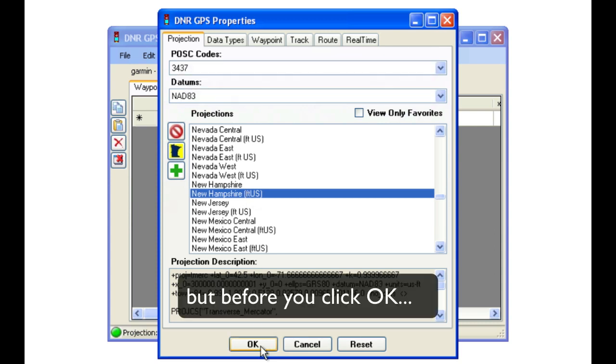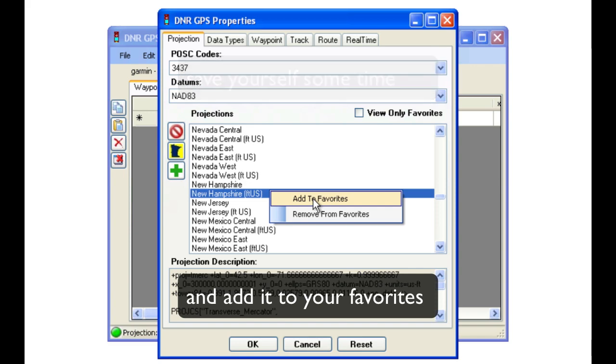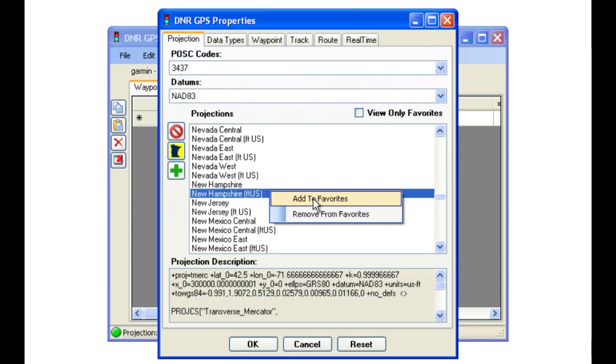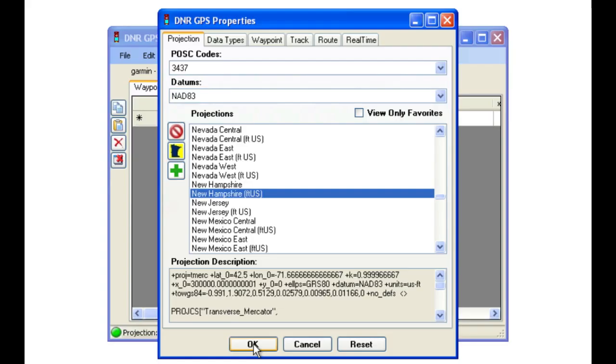But before you click OK, save yourself some time next time around and add your projection to your favorites. Also notice the POSC codes which you can use to enter in the future.